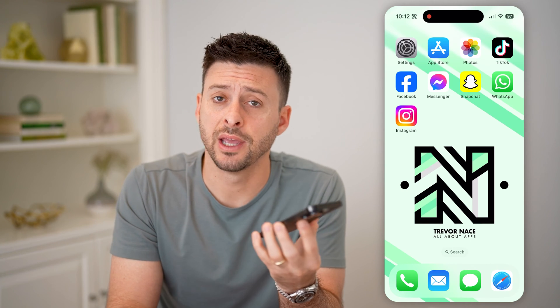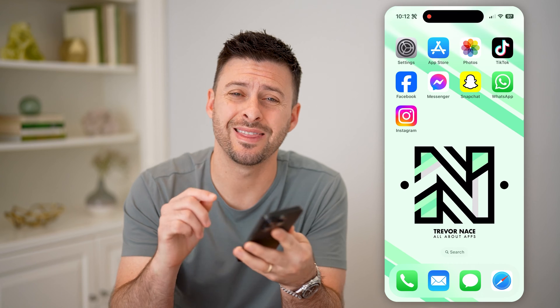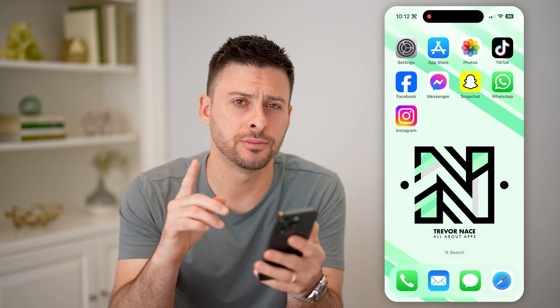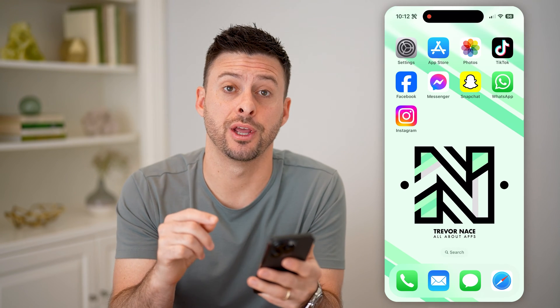Hey guys, Trevor here, and in this video I'm going to show you how to check Instagram messages without opening them. It's pretty quick and easy, so let's jump right in.